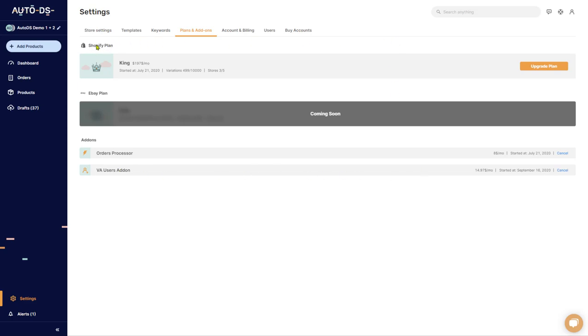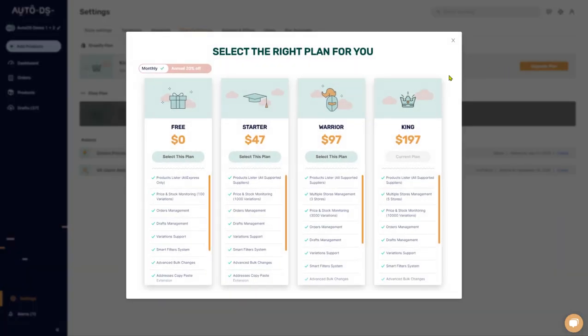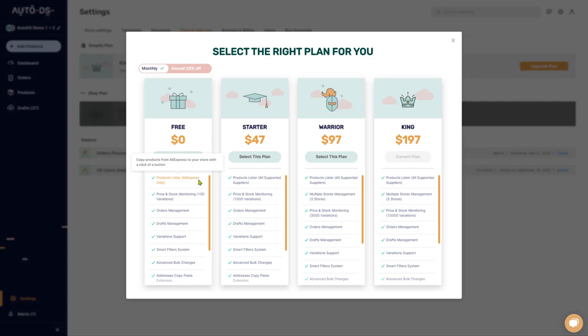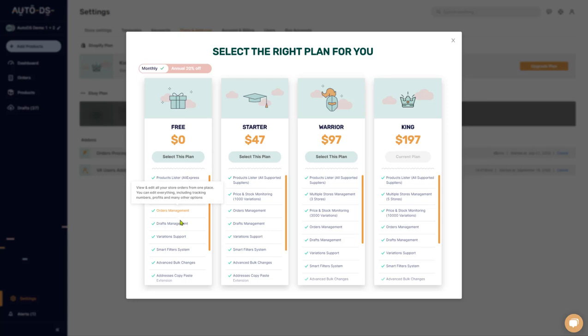First, you have your Shopify plan. If you click on upgrade plan, you'll be able to see starting with a free account and the ability to work with AliExpress as your supplier and up to 100 different items with price and stock monitoring, orders management, drafts management, and so forth.